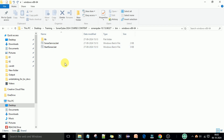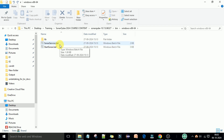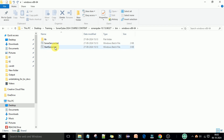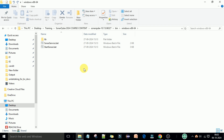Inside the Windows folder there are two batch files: 'StartSonar.bat' and 'SonarService.bat'. To start SonarQube we will double-click the 'StartSonar.bat' file, but first we need to confirm a few things — specifically the Java version installed on the local system.